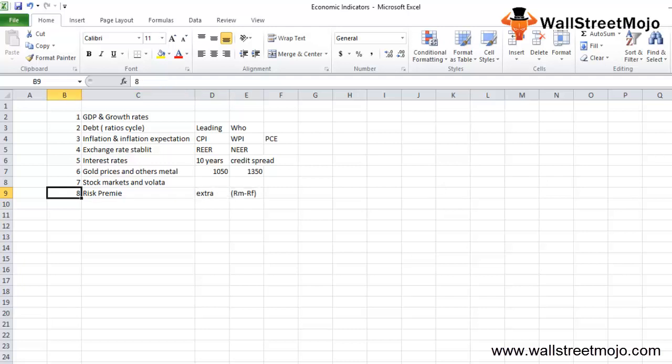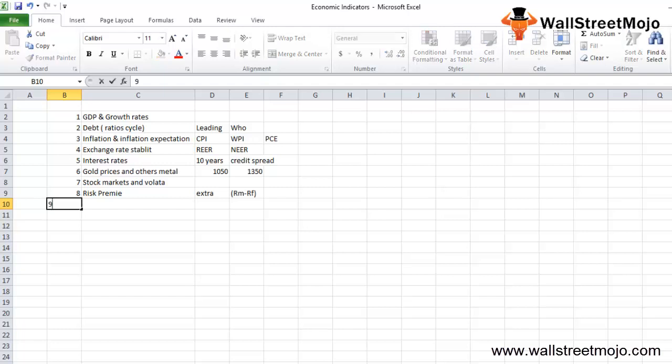During the credit crisis of 2008, credit spreads blew over the roof. CDS premiums around the 2008 crisis were crazy. It had gone way beyond the mark that one could even imagine. That's why risk premium has utmost importance.